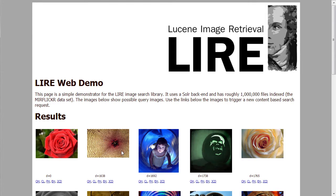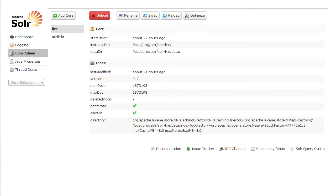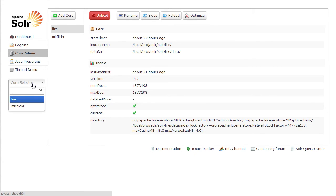As you can see, this one is based on structure. It's called PHOG. And retrieves, for instance, a rose without the same color but the same structure. This is the Solr administration interface.